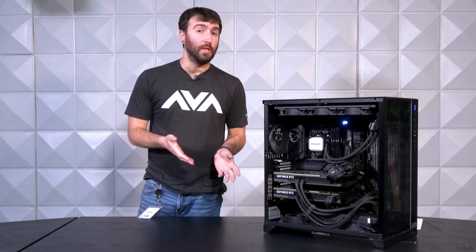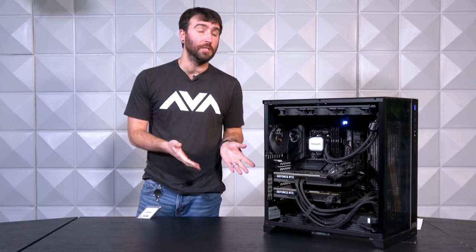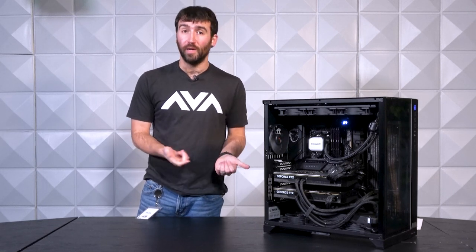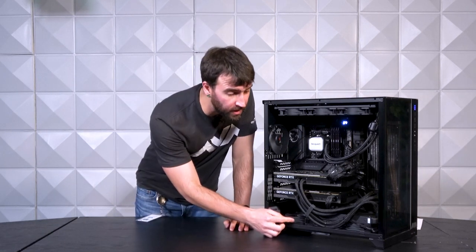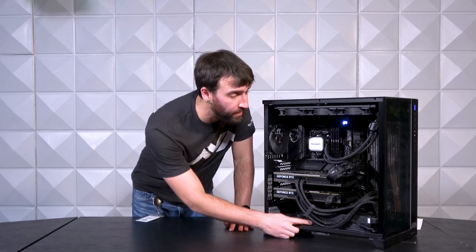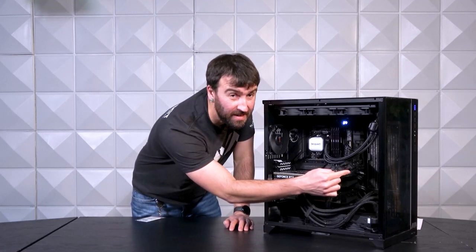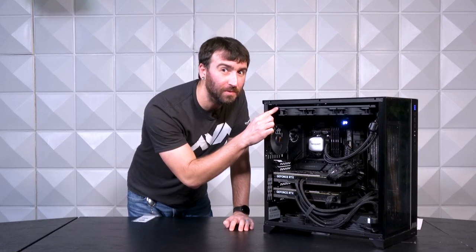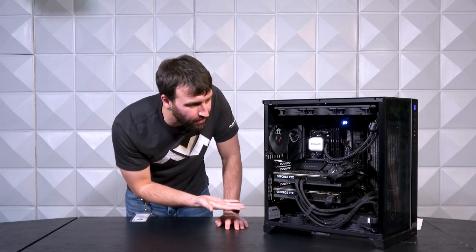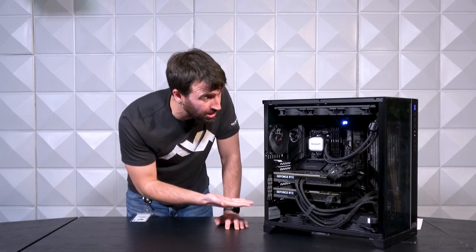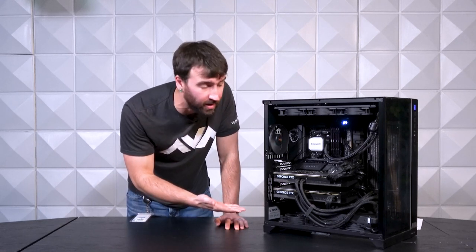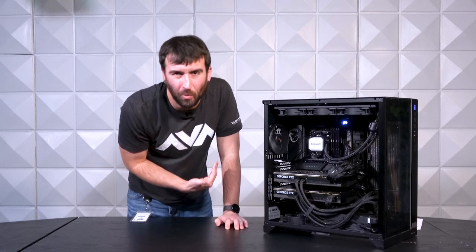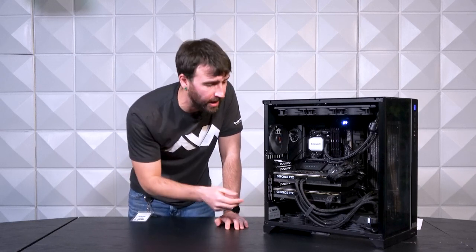Another feature I really enjoy about the build is the fact that it was used in such a substantially large case that we could fit all of the closed loop radiators inside of it. So as you can see, one of the RTX 4090 radiators is mounted at the bottom, second RTX 4090 radiators mounted on the side, and the CPU liquid cooler is mounted up top. Doesn't even really look like we struggled to make them fit either. It looks like it was a pretty painless process.